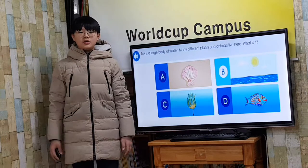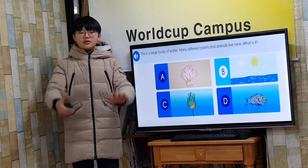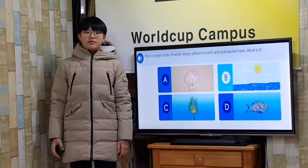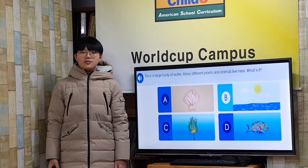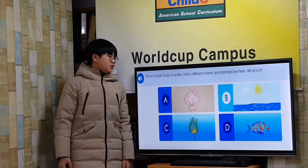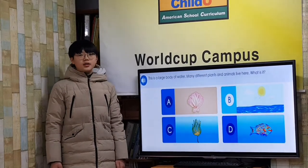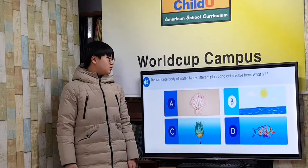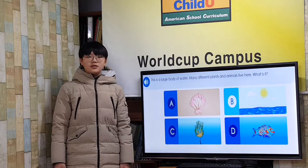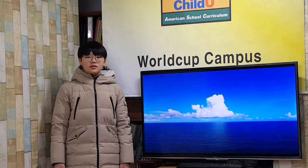Hello everyone, I am Ocean and I am in the sixth grade at Shimbabwe Elementary School. I will give you a presentation about Ocean. This is a large body of water — many different plants and animals live here. What is it? Ocean!